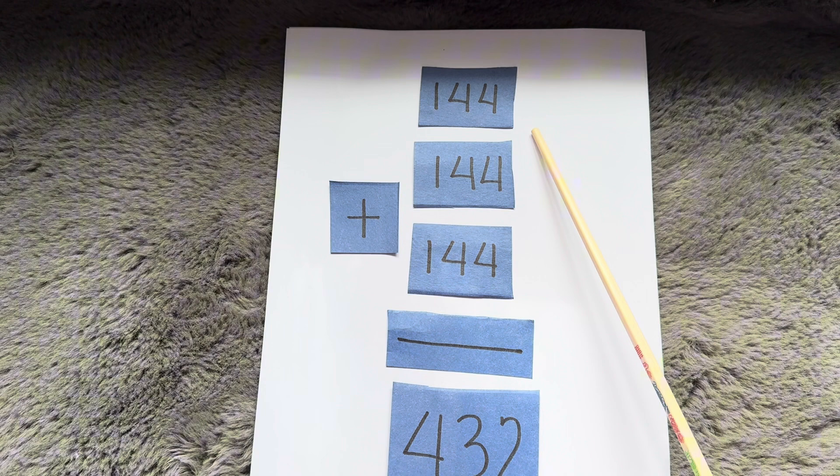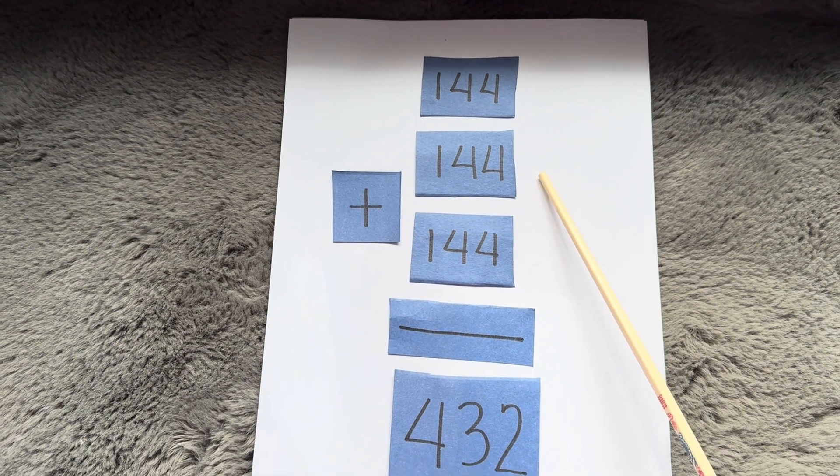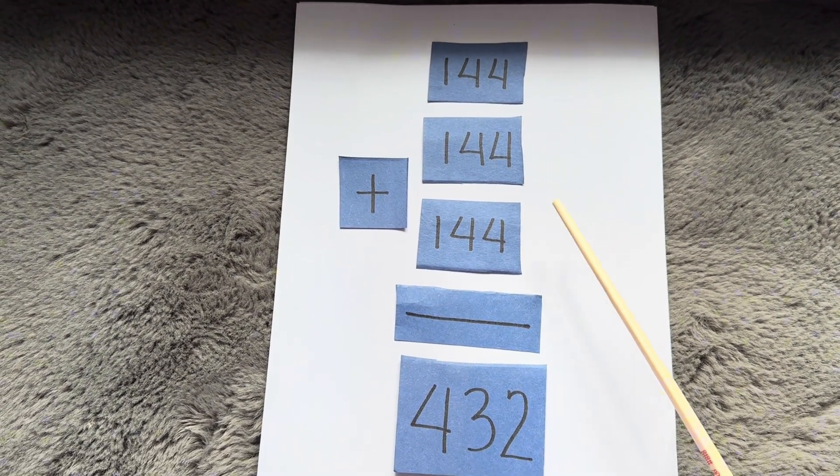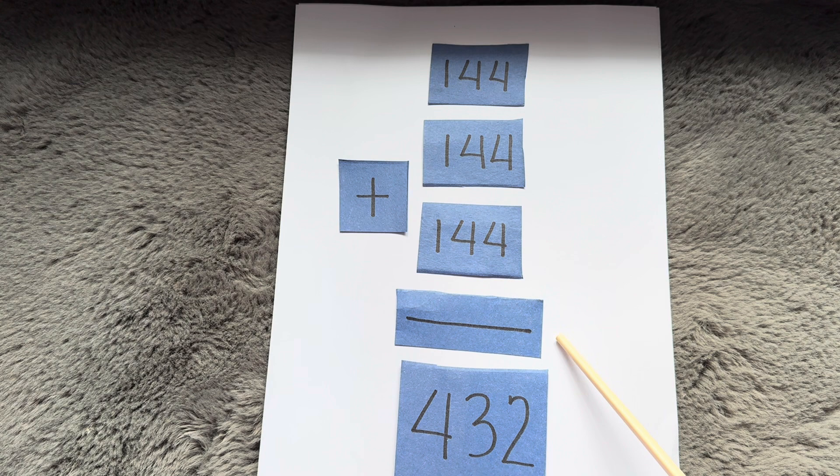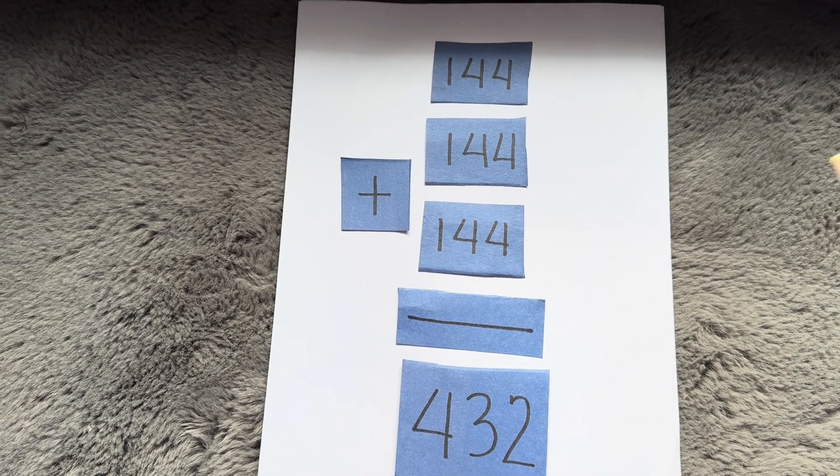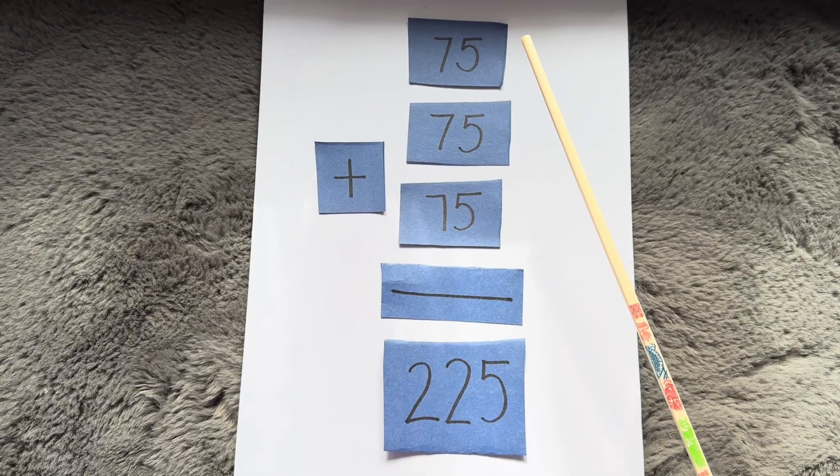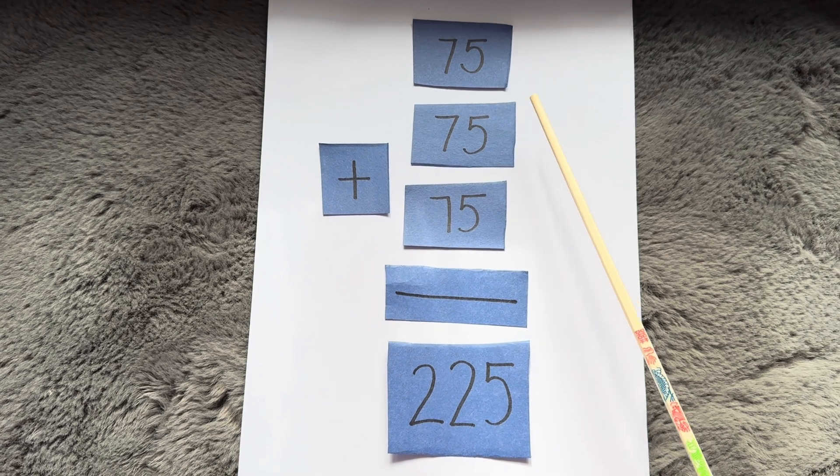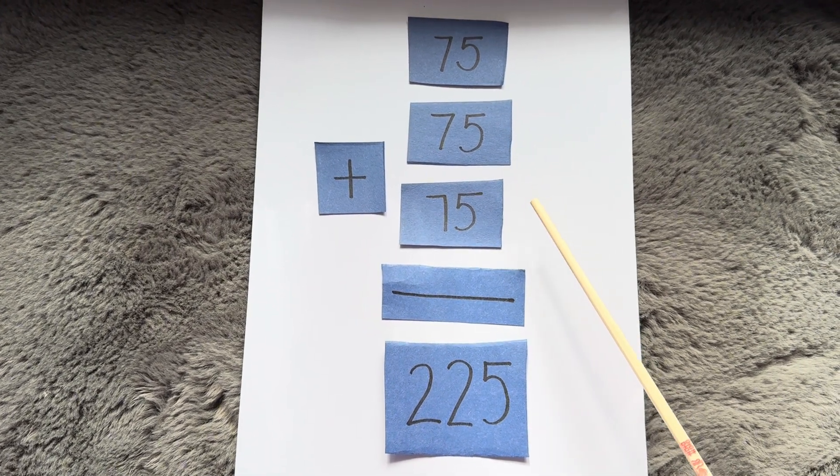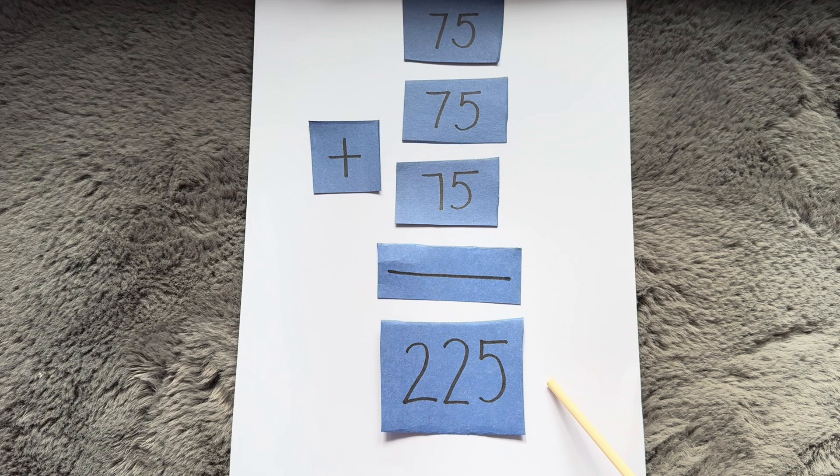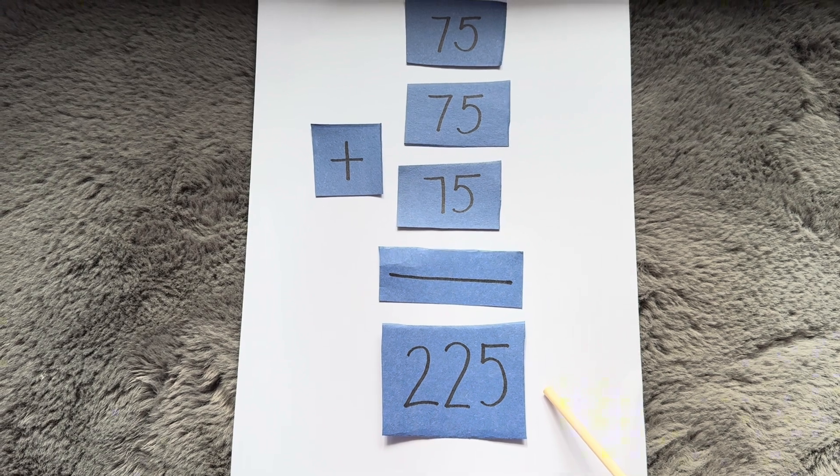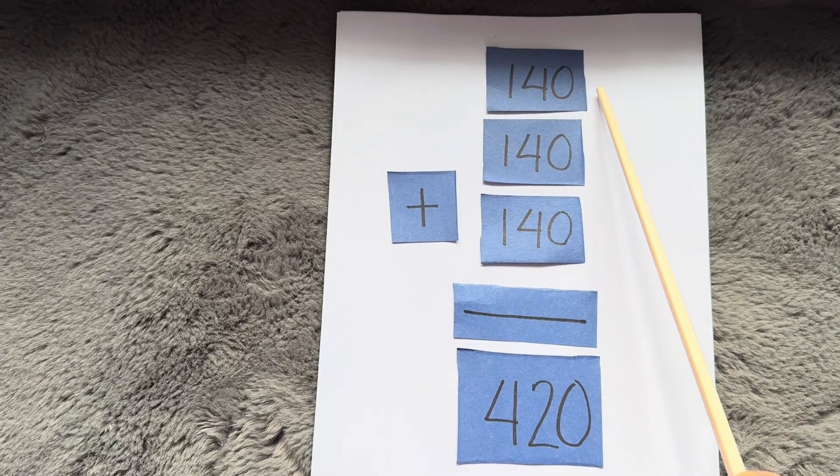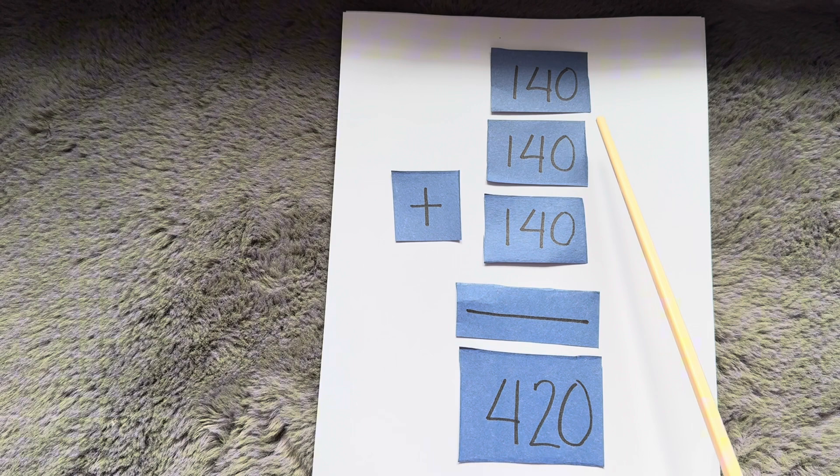144 plus 144 plus 144 is equals to 432. 75 plus 75 plus 75 is equals to 225. 140 plus